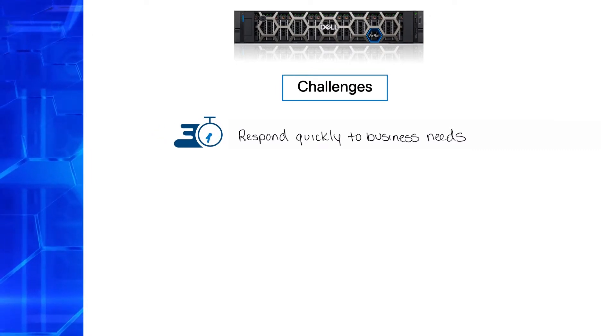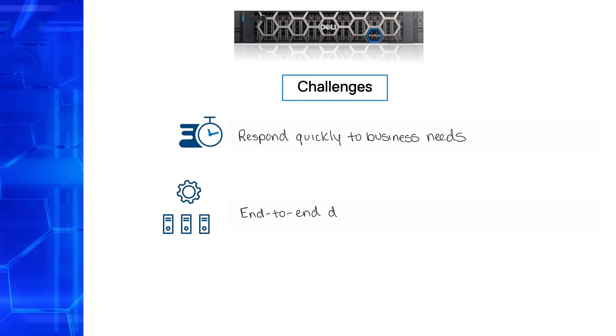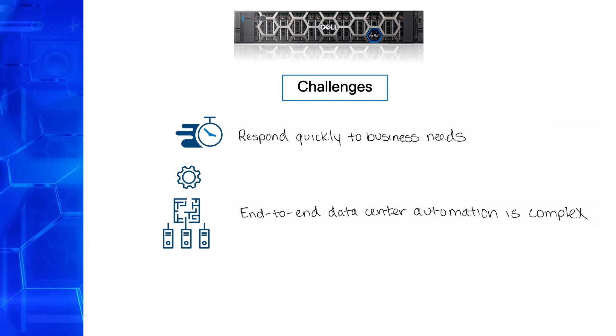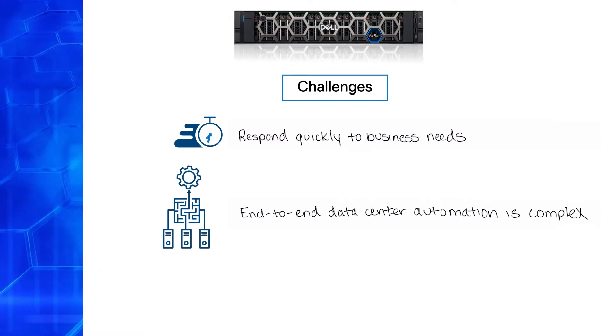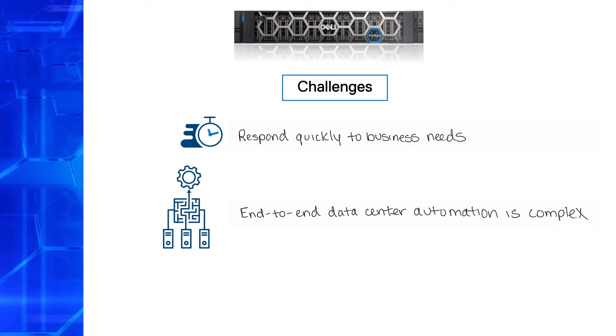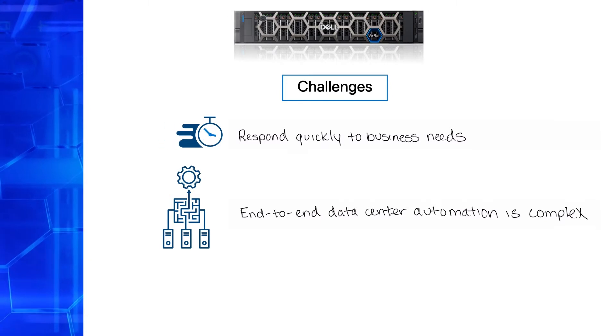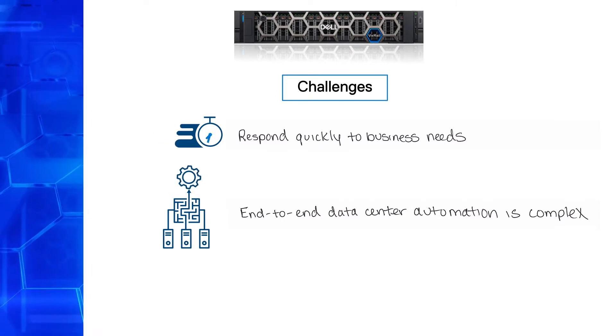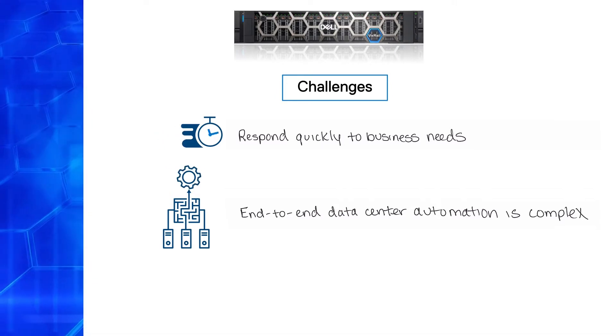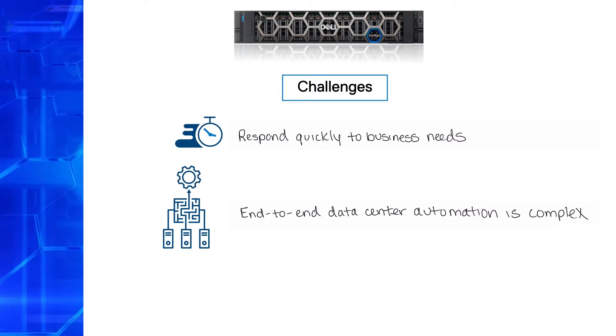Automation is one of the possible solutions, but end-to-end data center automation is intricate because legacy IT infrastructure can be complex. To make that work, you need a modern, flexible infrastructure with built-in automation that can be easily integrated with your processes and tools through an API.